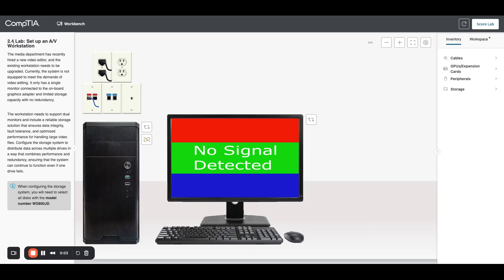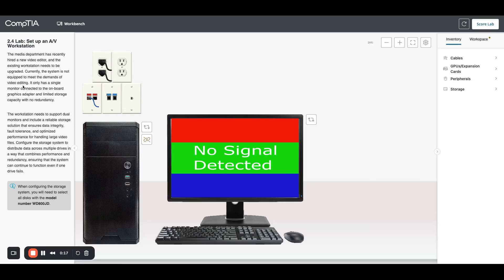In this lab, we are going to look at setting up an AV workstation. When you read through this, we have a new video editor. This current machine is pretty low powered, doesn't support dual monitors.